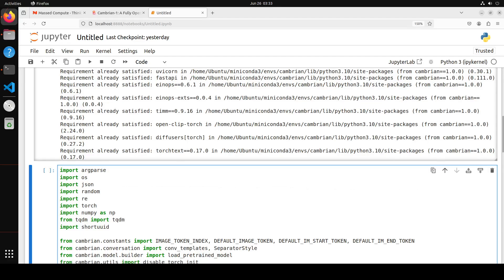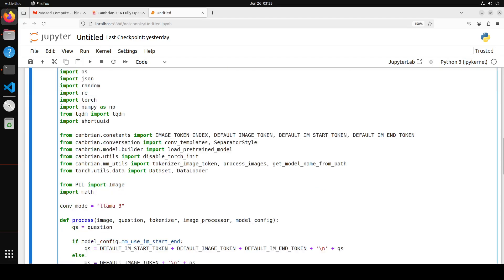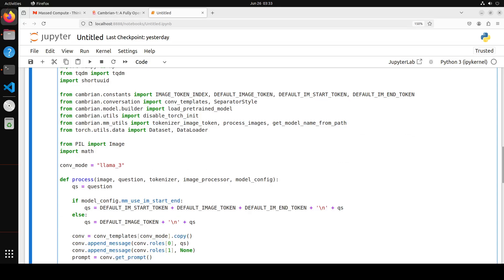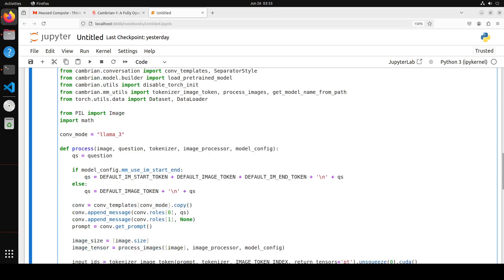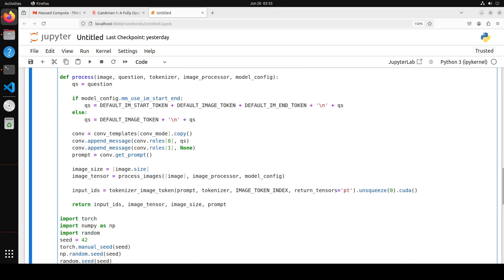Now let's do the inference with it. For inference they have provided this code in their GitHub repo. Let me walk you through what's happening here. We're importing libraries from random, math, pandas, and from Cambrian's GitHub repo which we downloaded. We're also using Pillow for image handling, Llama3 for conf mode, and then we've defined this function 'process' to process the image. This is the image we'll pass and this is our prompt for that image.